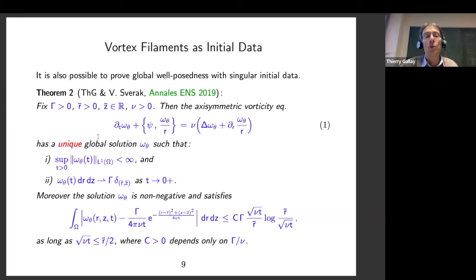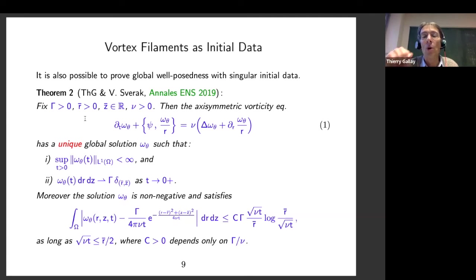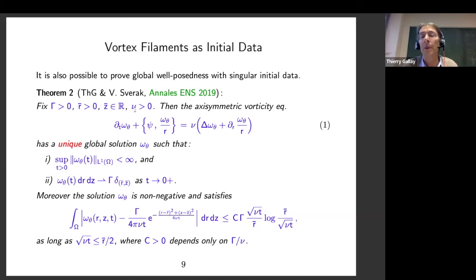Due to all the symmetries, in fact you don't really have four independent parameters — they can all be obtained by rescaling. The only non-trivial parameter is the Reynolds number, which is gamma divided by nu: the circulation divided by the viscosity. This is the only parameter you cannot eliminate by scaling, dilation, and similar transformations.